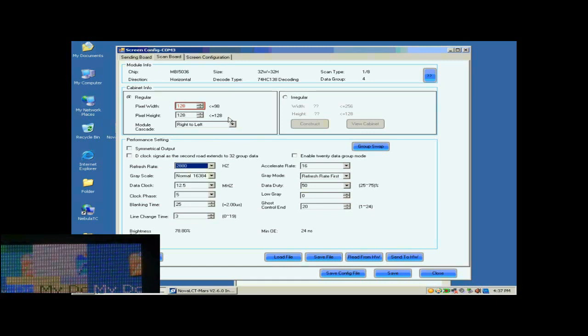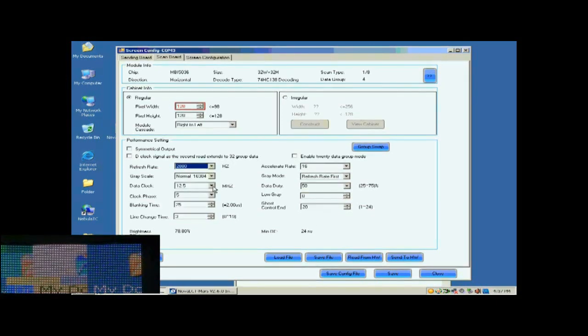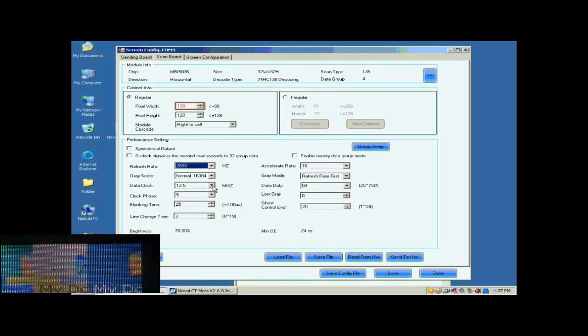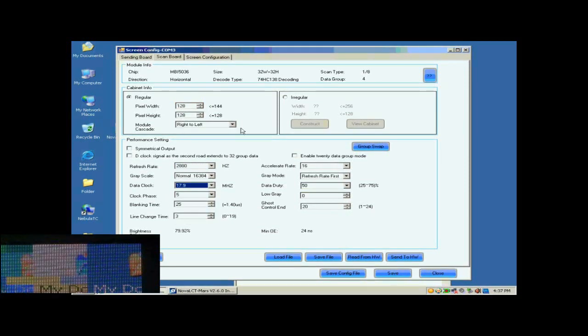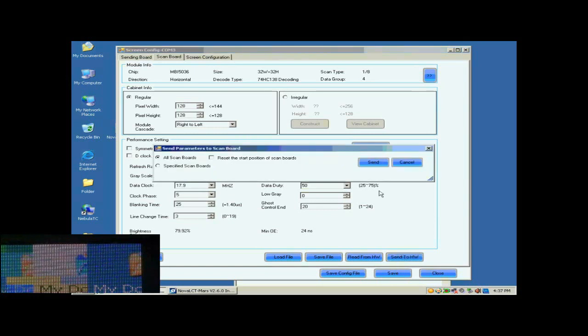After the refresh rate is set, the pixel array width of the scan board turns red. This means the settings are out of the ability of the control system. Lower the refresh rate or increase data clock can solve this problem. Here, we increase the data clock. Default settings for other parameters are good. They don't need to be changed.